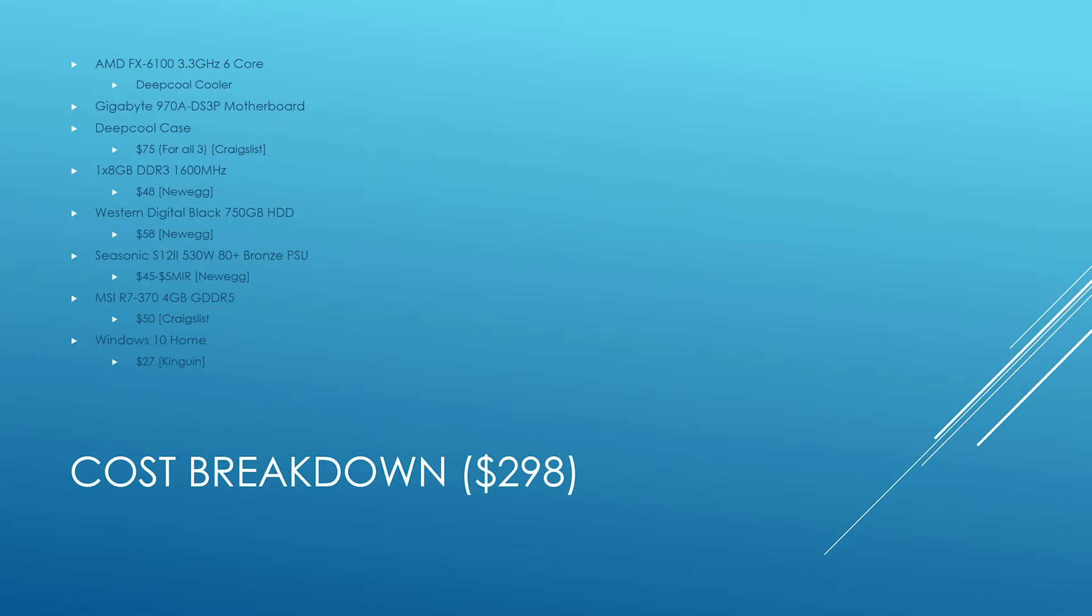I picked up the R7 370 4-gig about five or six months ago for about $50, which was kind of nice. And last but not least is Windows 10 Home from Kinguin - got that for $27. So $298, assuming I get the mail-in rebate technically, yes, but I completed the task at hand. So let's go ahead and take a look at how this performs.